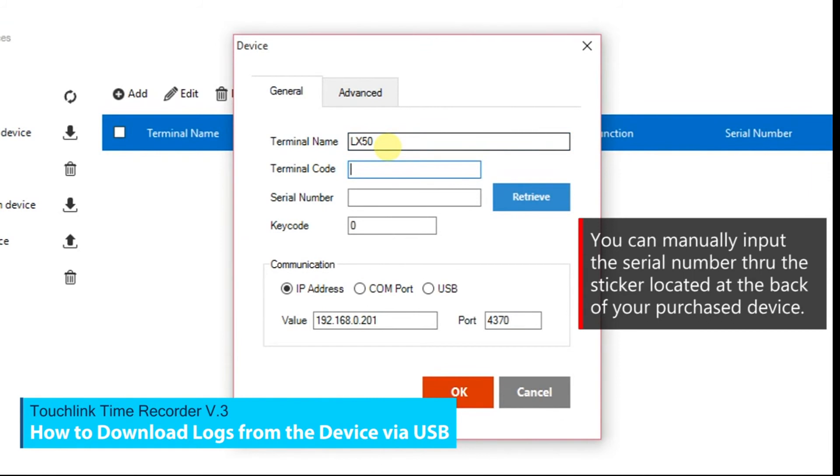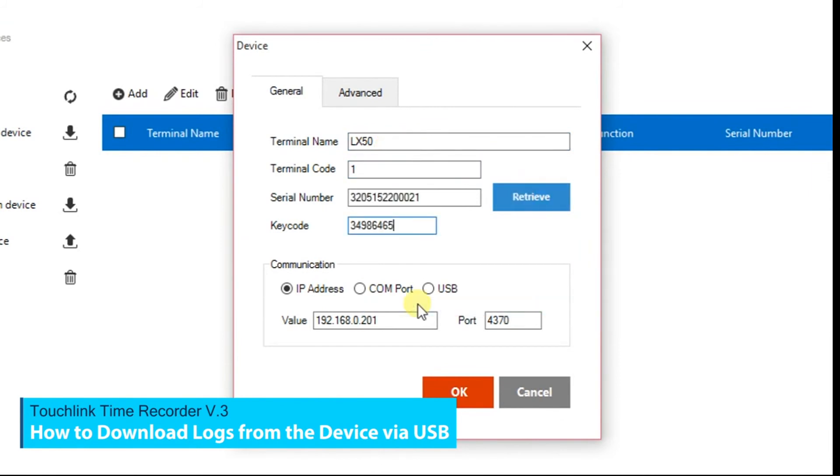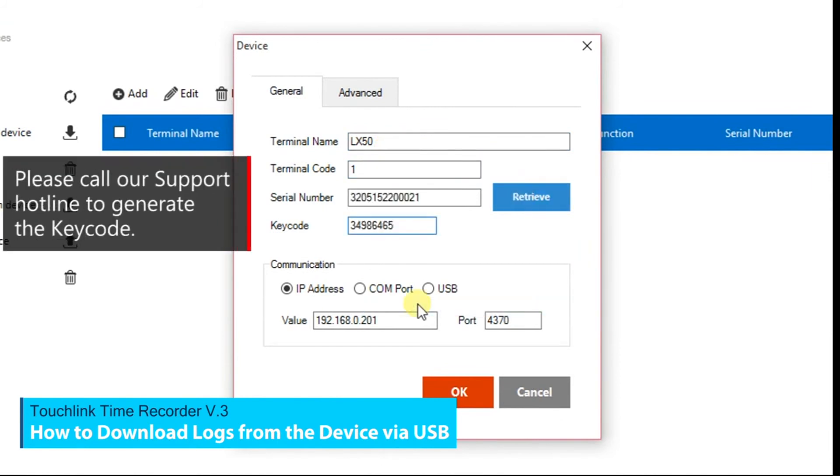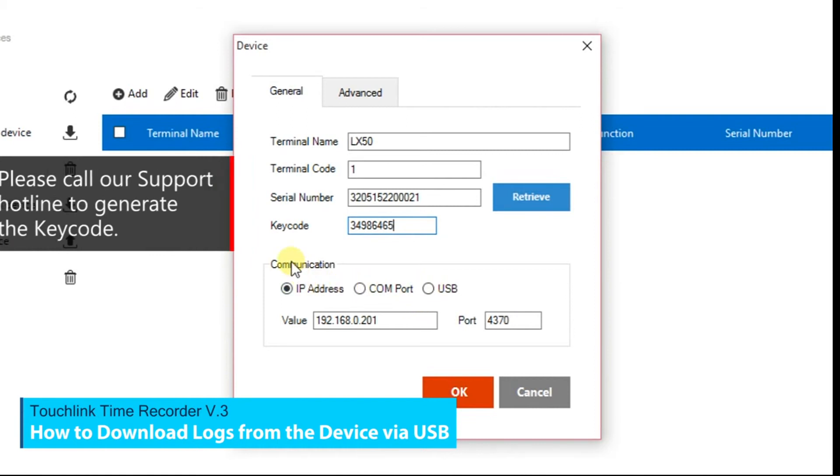fill up the following fields such as the Terminal Name, Terminal Code, Serial Number, and the Key Code. It is important that you identify which communication to use.